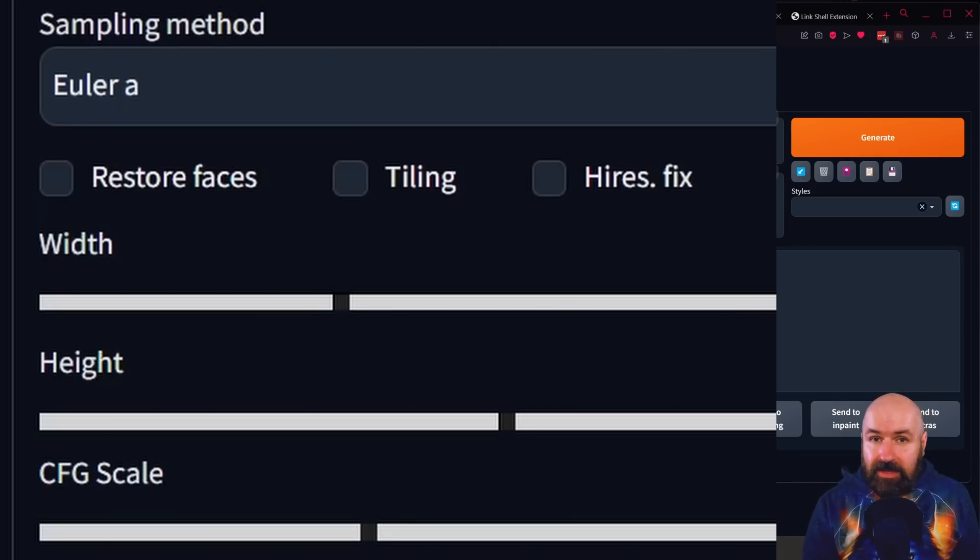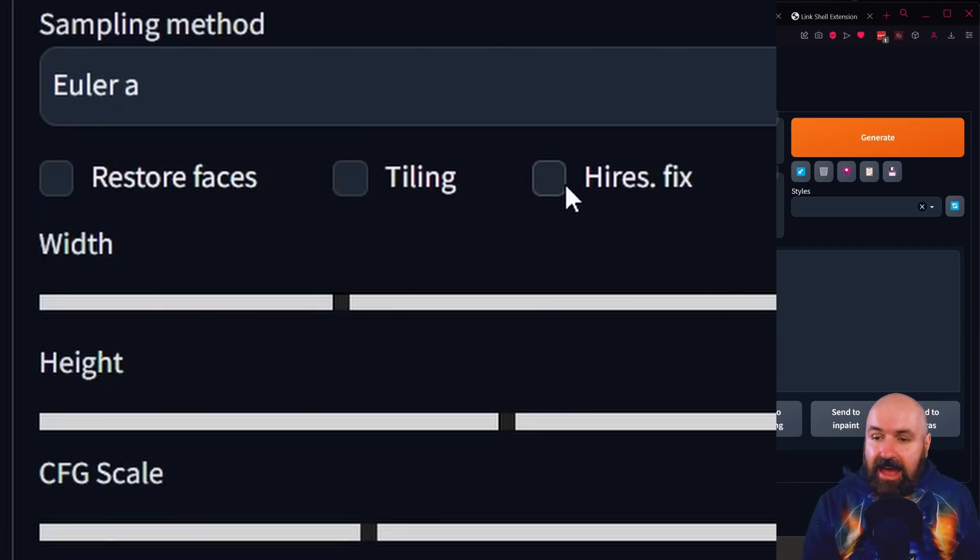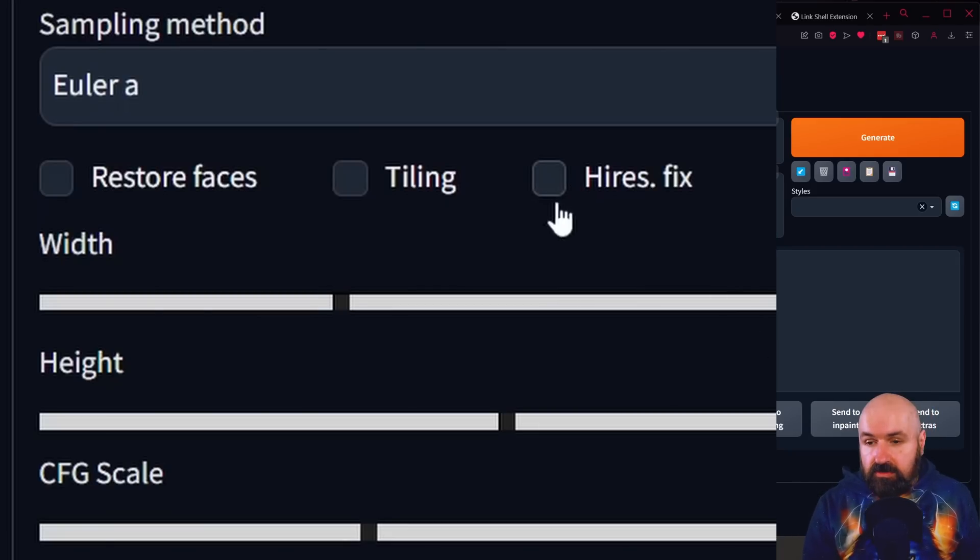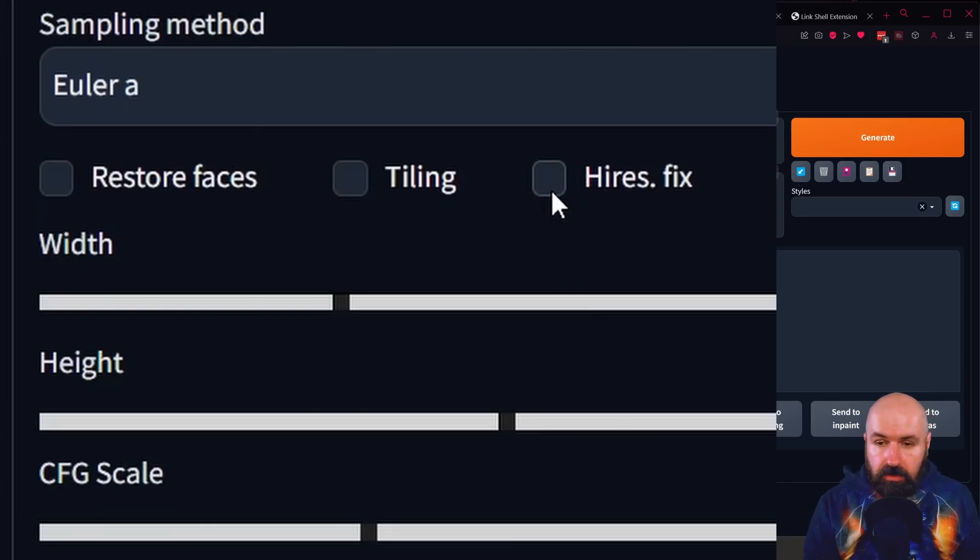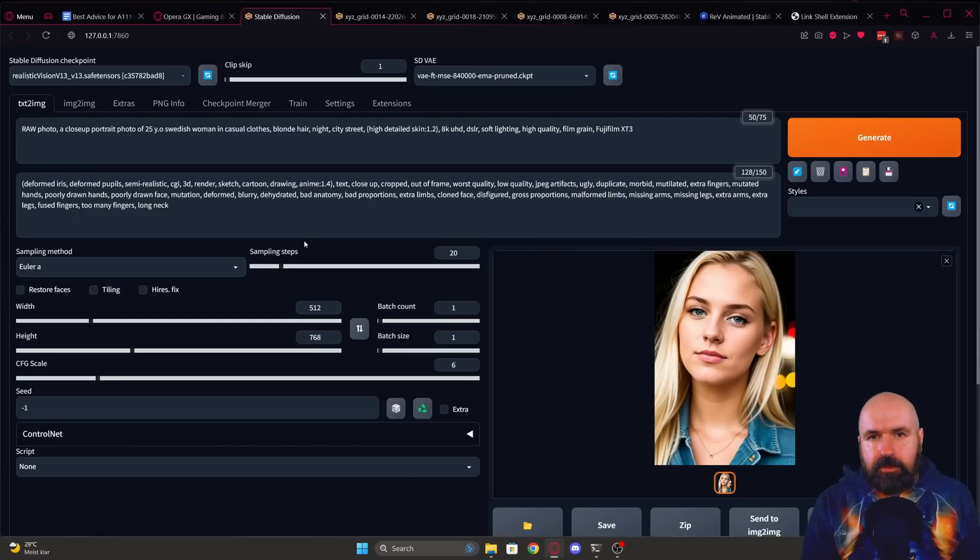Another thing that I sometimes realize is that this high-res fix is turned on. So you want to check here too, if this is turned on and if you don't want it, just turn it off. Now let's go here for the next trick.